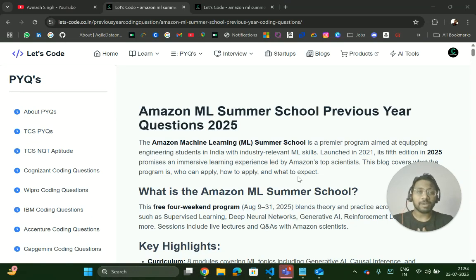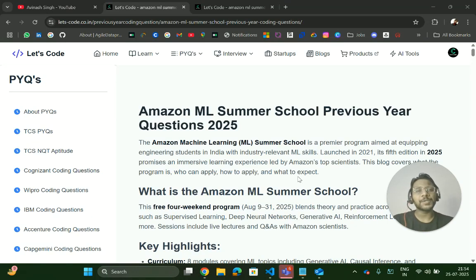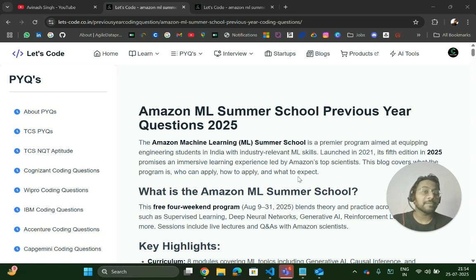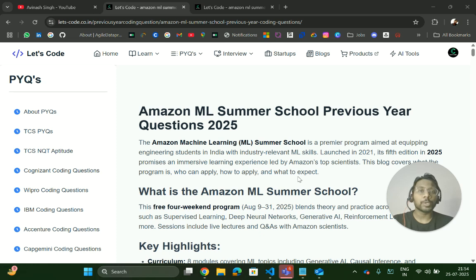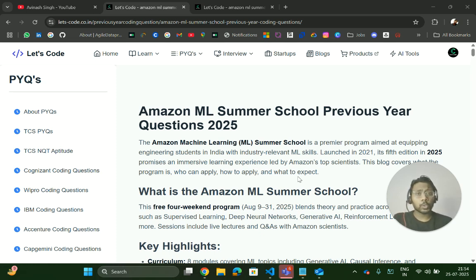Hello everyone, I'm Avinash and I'm back again with an amazing resource. In today's video I will be sharing Amazon ML Summer School previous year questions — MCQ as well as coding questions.